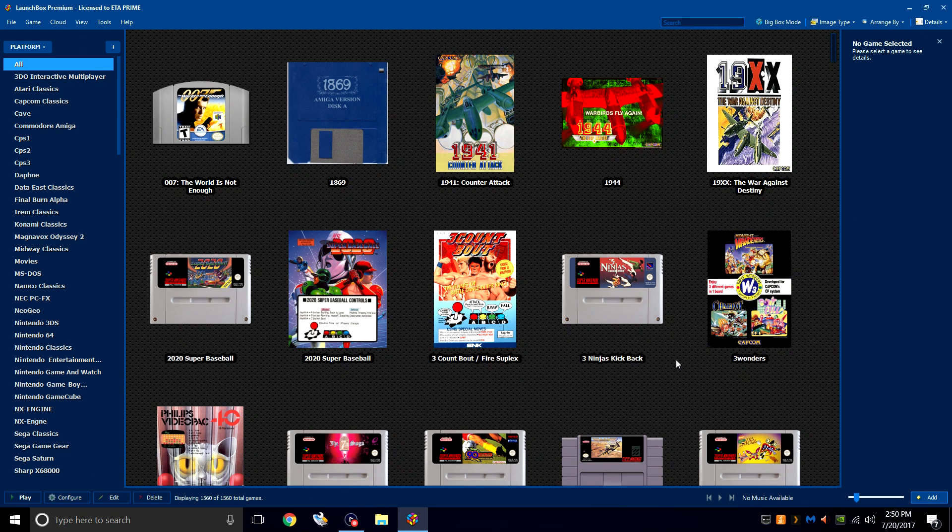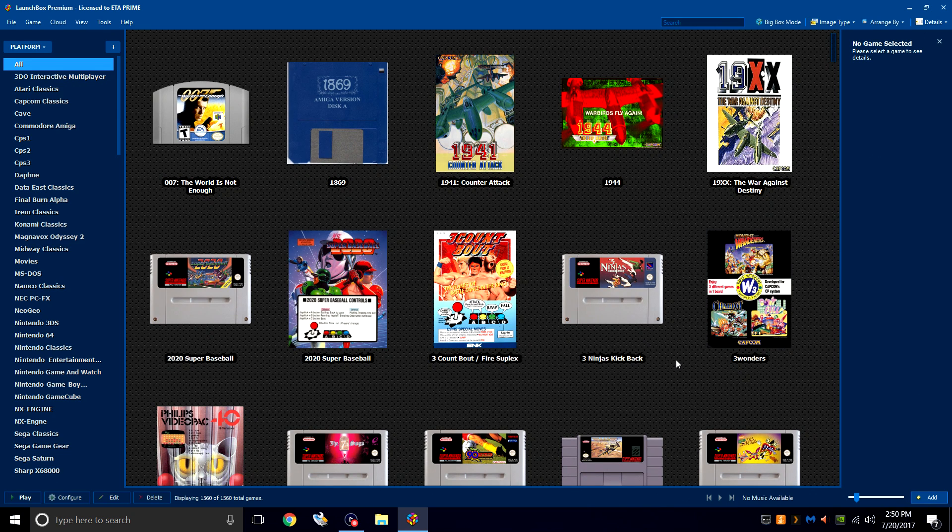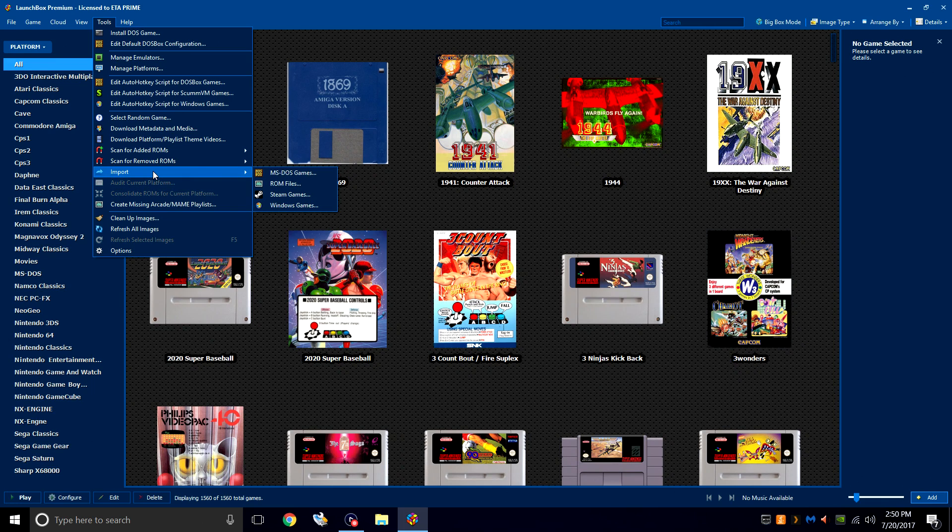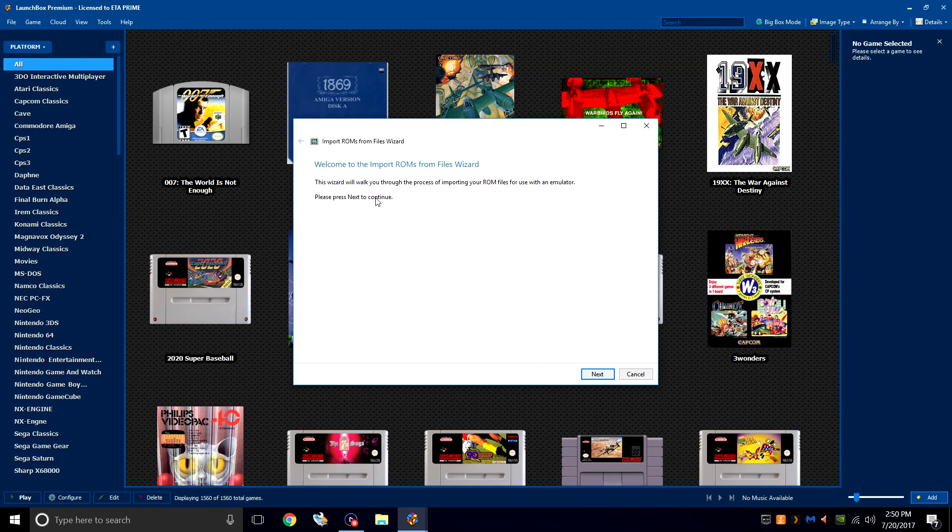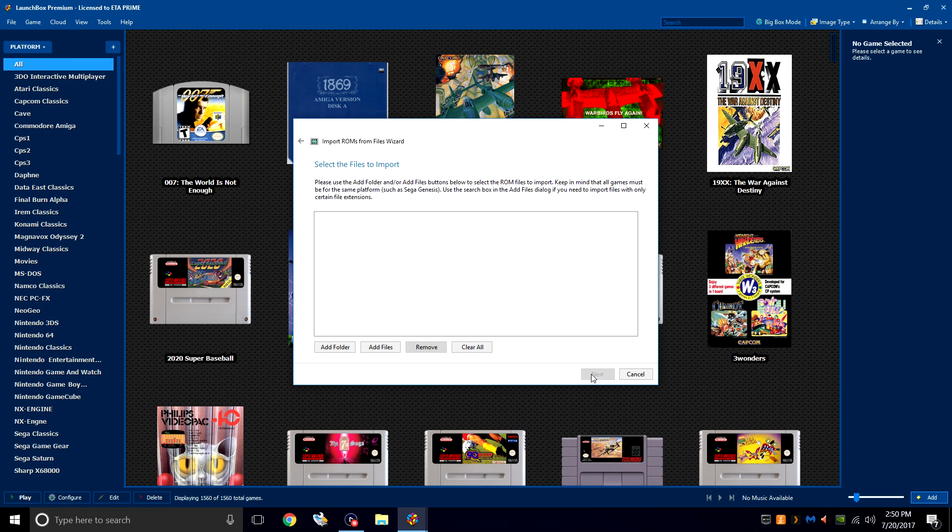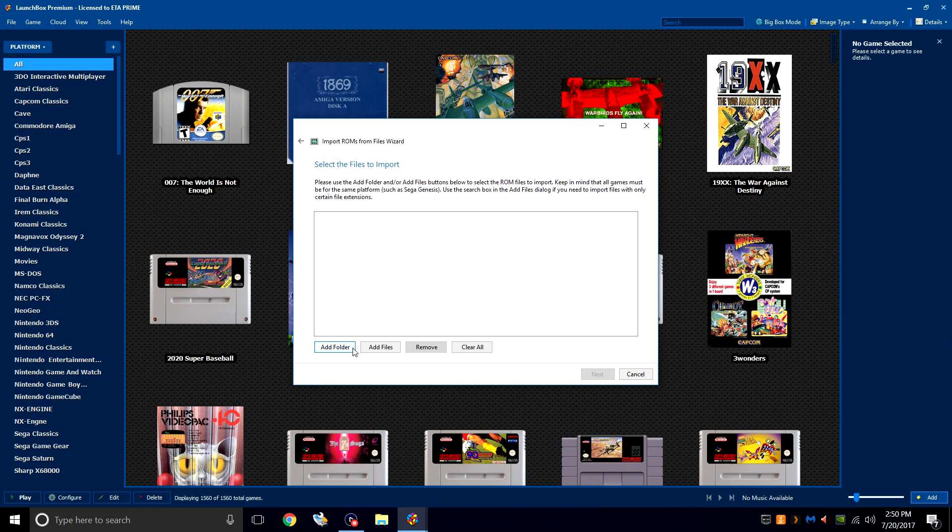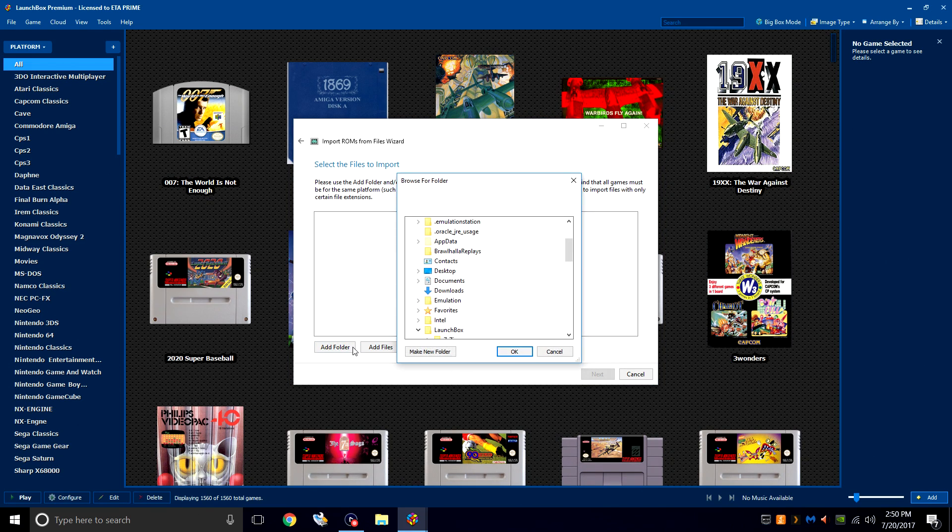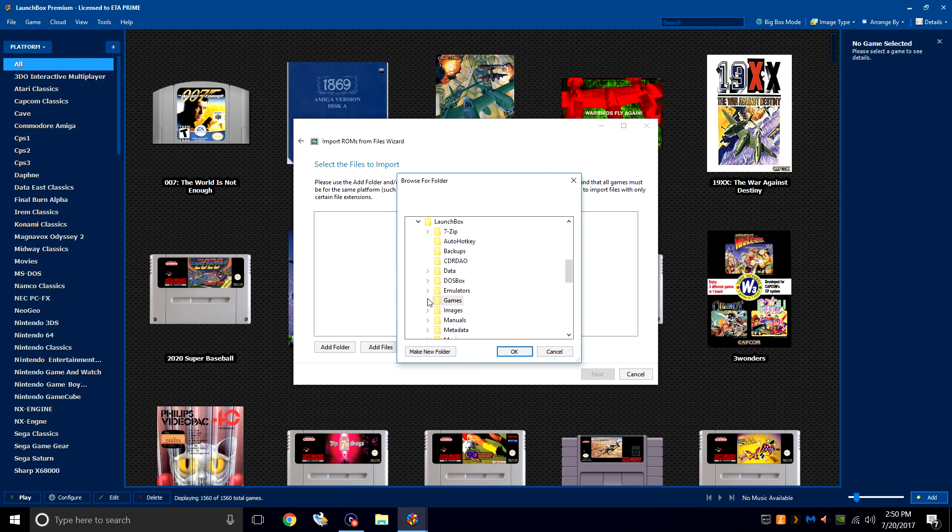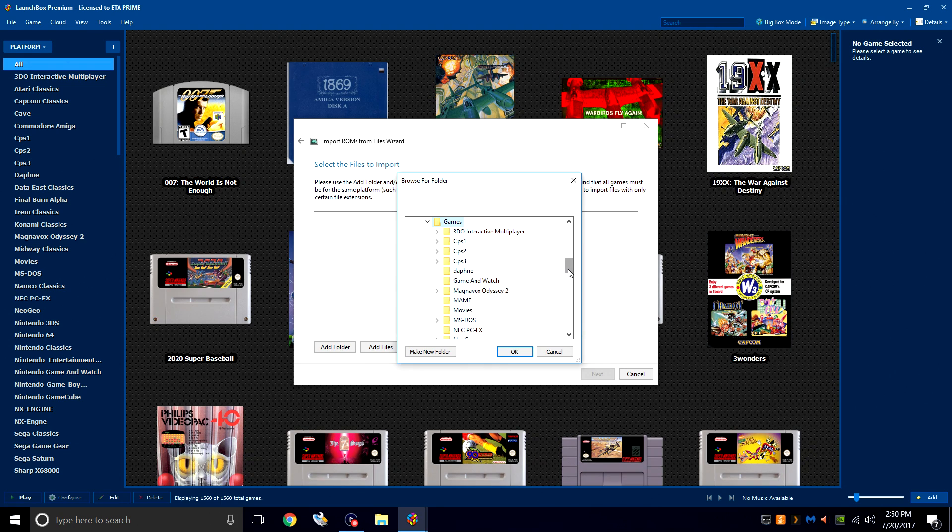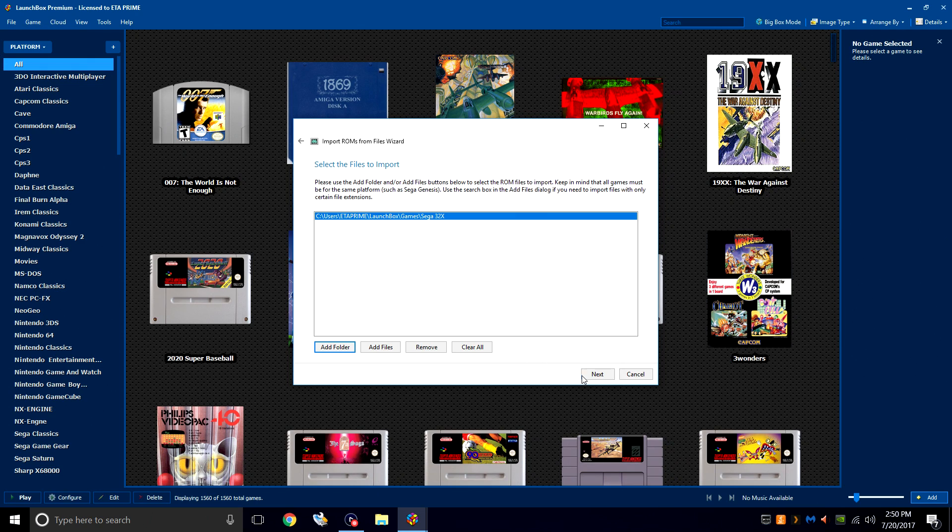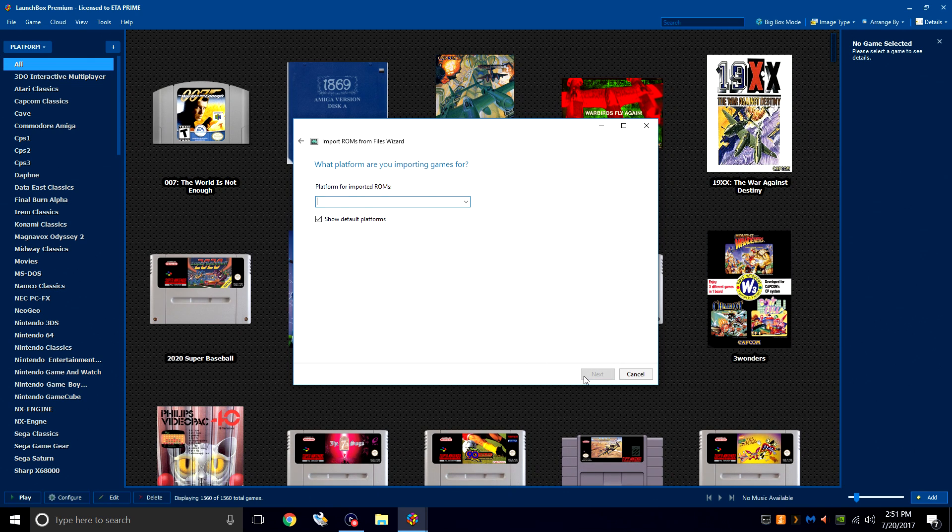It's time to import our games. We're going to start with Sega 32X. Tools, Import, ROM Files. From here, we need to import our games. So we'll click Next. I'm going to add the full Sega 32X folder. LaunchBox will sort it out for us. It'll scan the folder and find the games inside of it. Add folder. Need to navigate to your LaunchBox directory. Games. Sega 32X. Click OK. And Next.